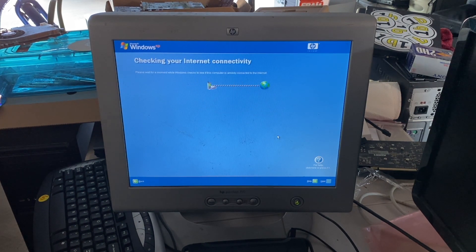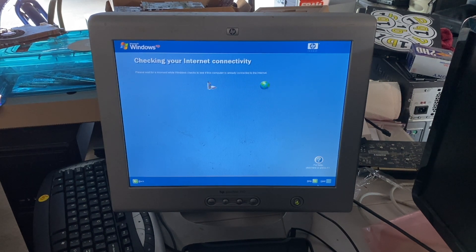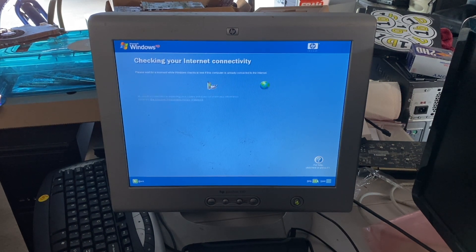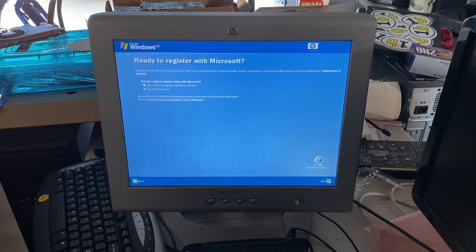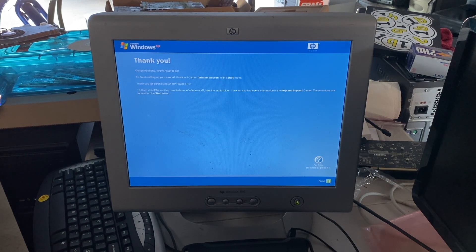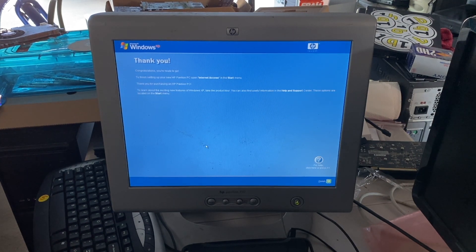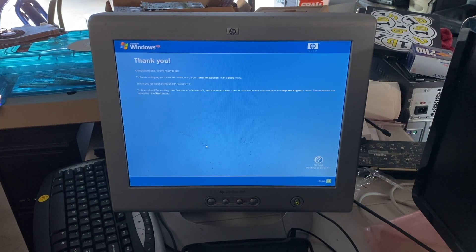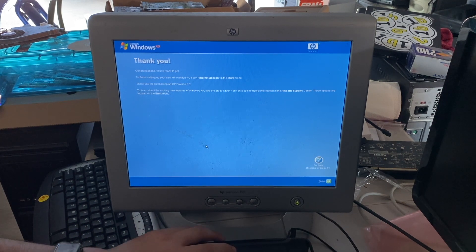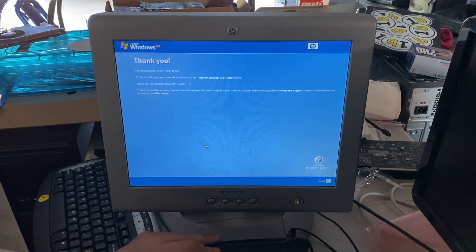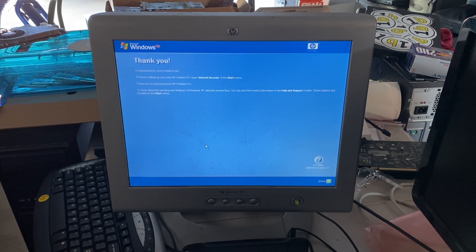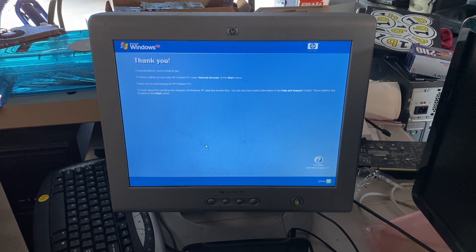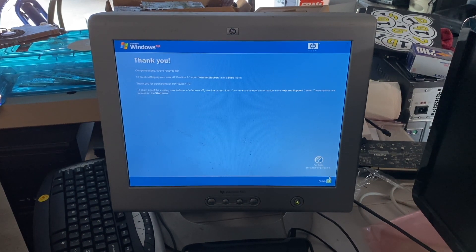Do not turn on auto updates. I don't have a connection to the internet, so that's not really going to work out too well, so skip that for now. I do not want to register with Microsoft. Congratulations, you're ready to go. To finish setting up your new HP Pavilion PC, open internet access in the start menu. Thank you for purchasing an HP Pavilion PC to learn about the exciting features of Windows XP, take the tour, blah, blah, blah. It's just Microsoft Gov, so finish.